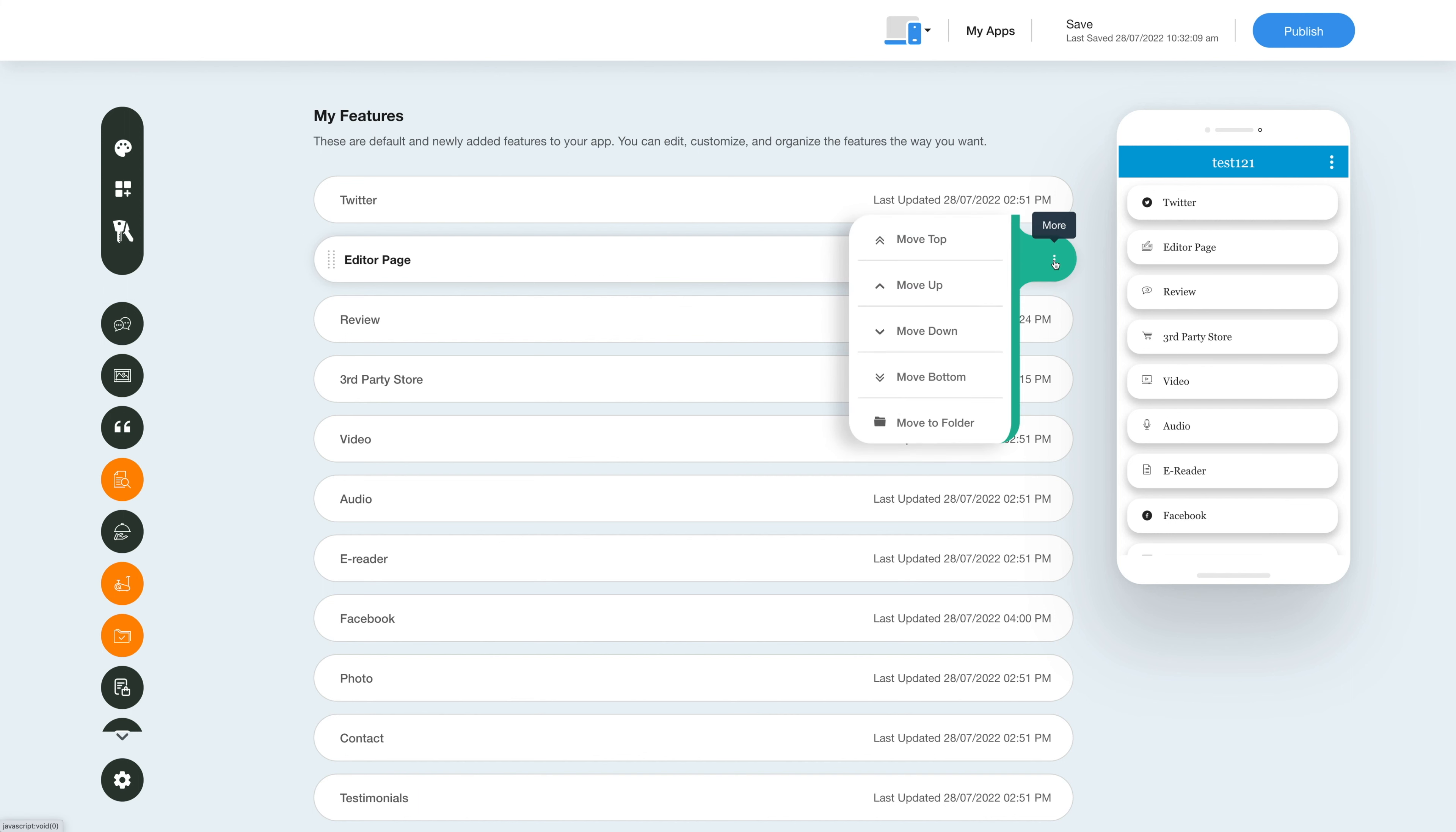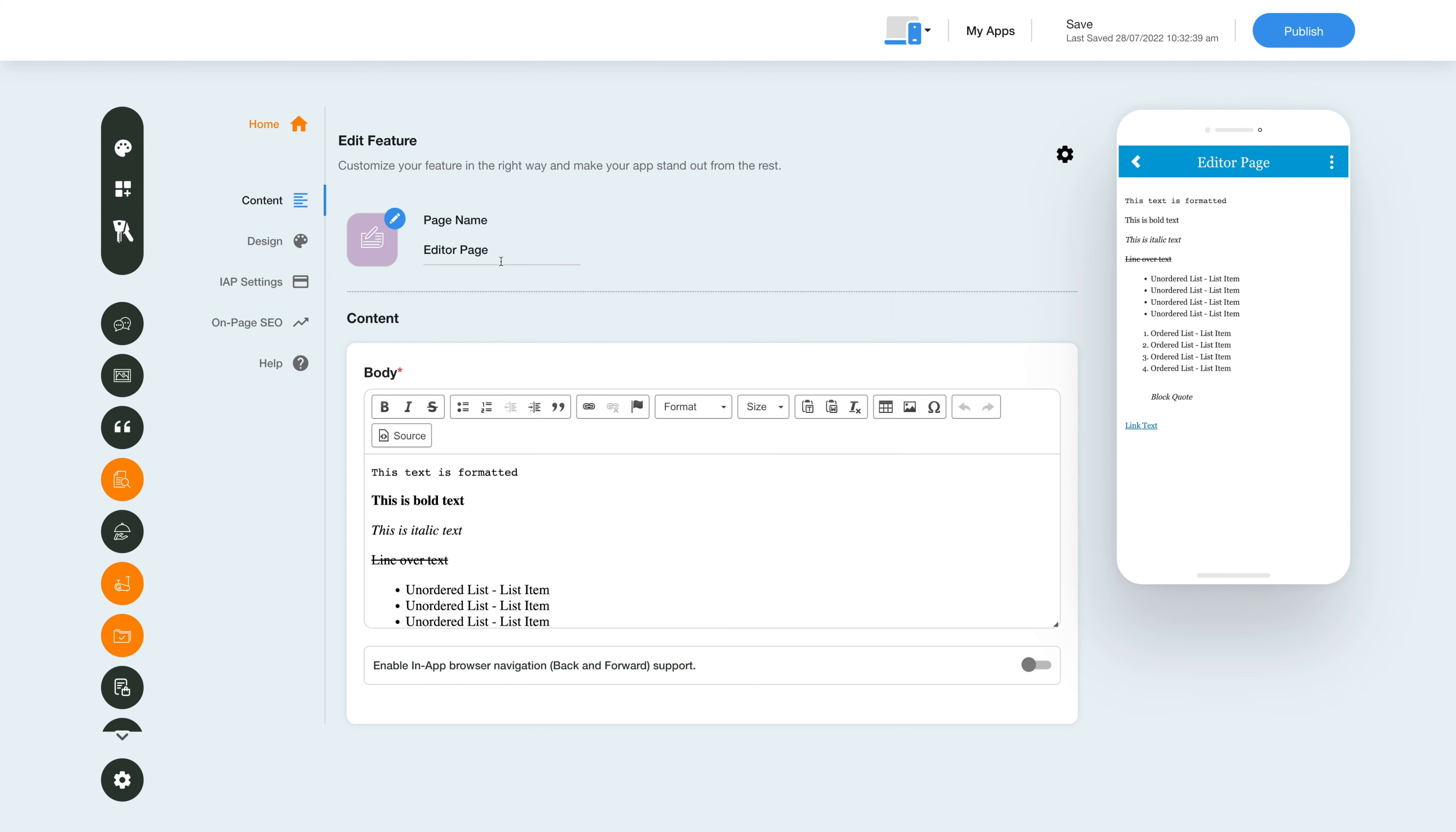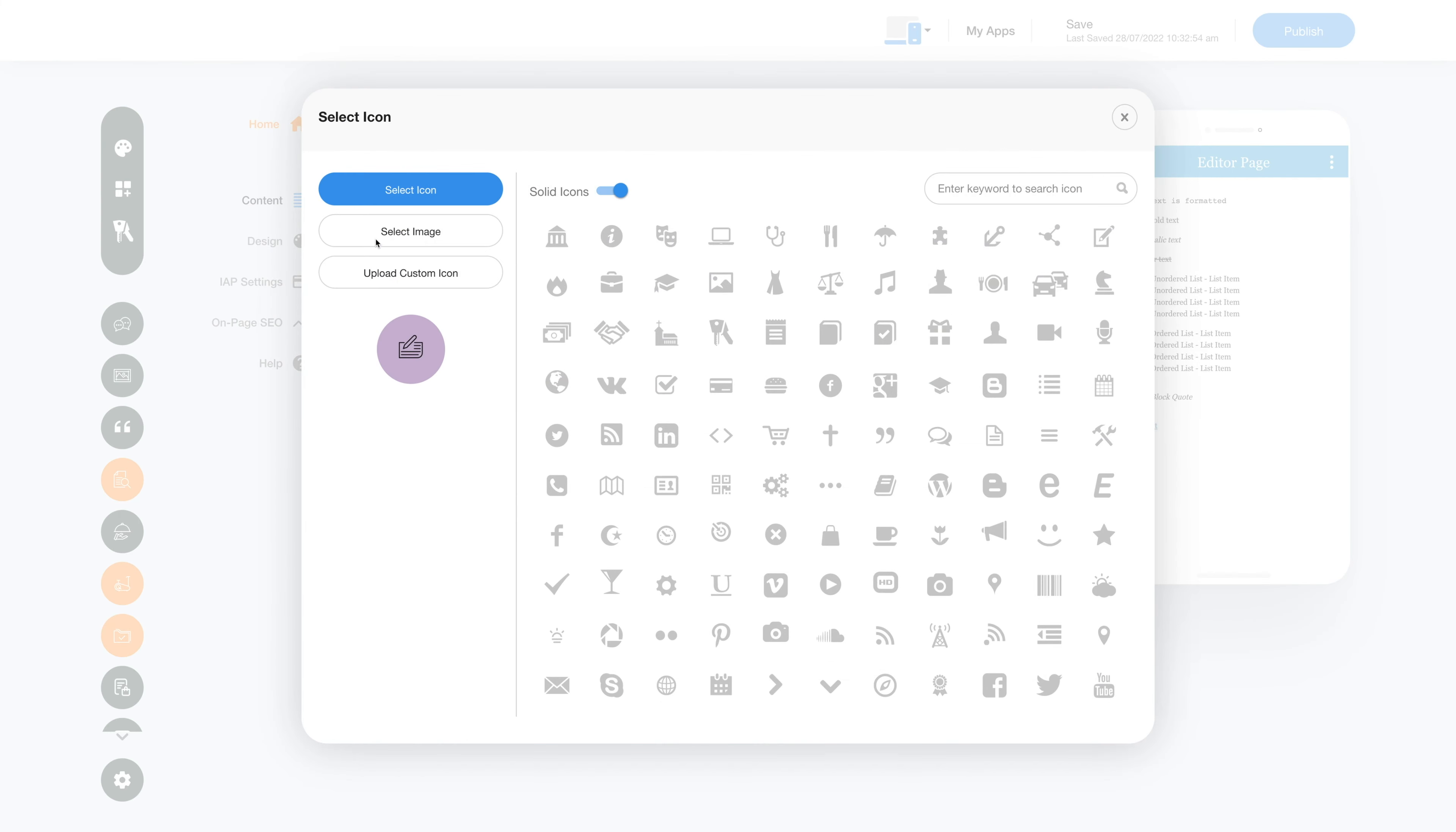Now let's check out what you can do with the newly added Editor feature. Click on the pencil icon to edit and customize the feature. This is your page or feature name, which you can change as per your needs. From here you can change the feature icon - select a solid icon, outline icon, image from library, or upload your own custom icon.